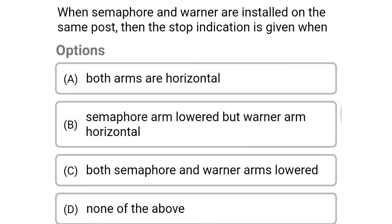Next question: when semaphore and warner are installed on the same post, the stop indication is given when — option A: both arms are horizontal, option B: semaphore arm lowered but warner arm horizontal, option C: both semaphore and warner arms lowered, option D: none of the above. The correct answer is option A: both arms are horizontal.